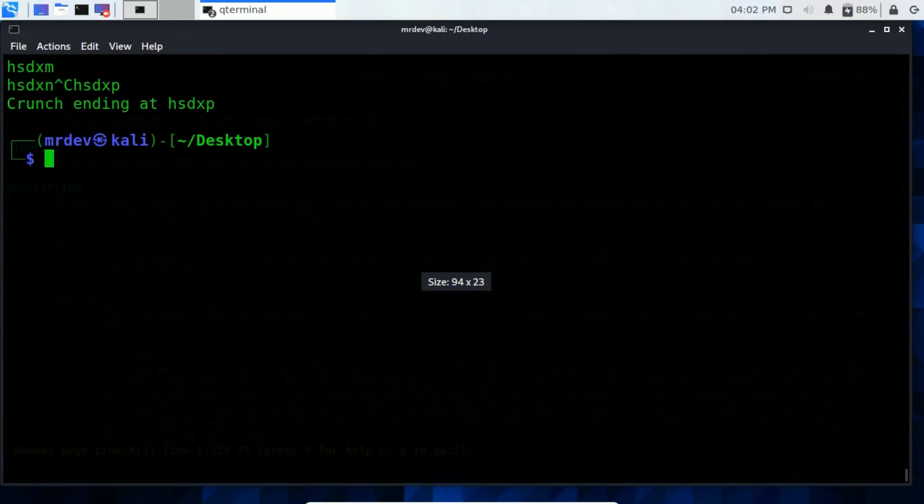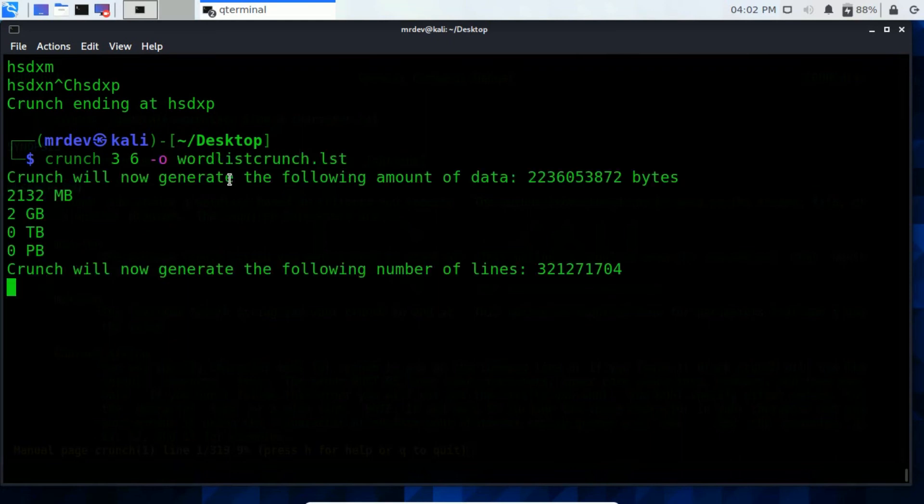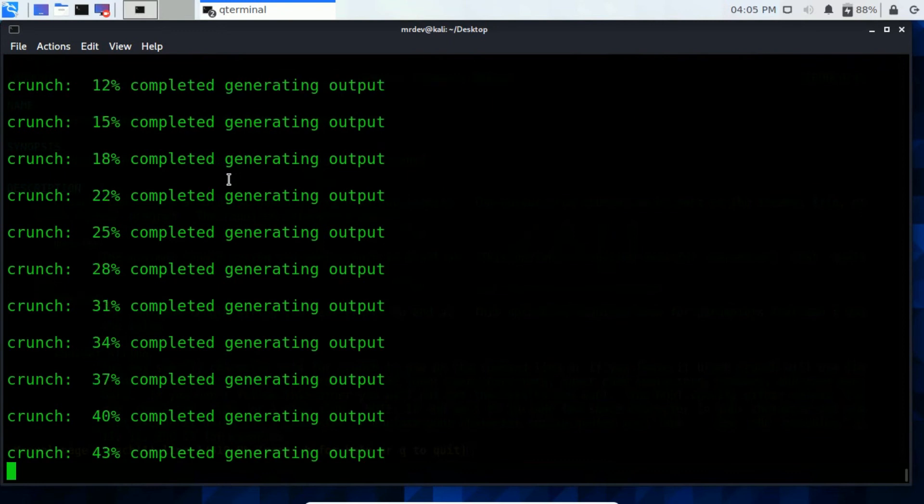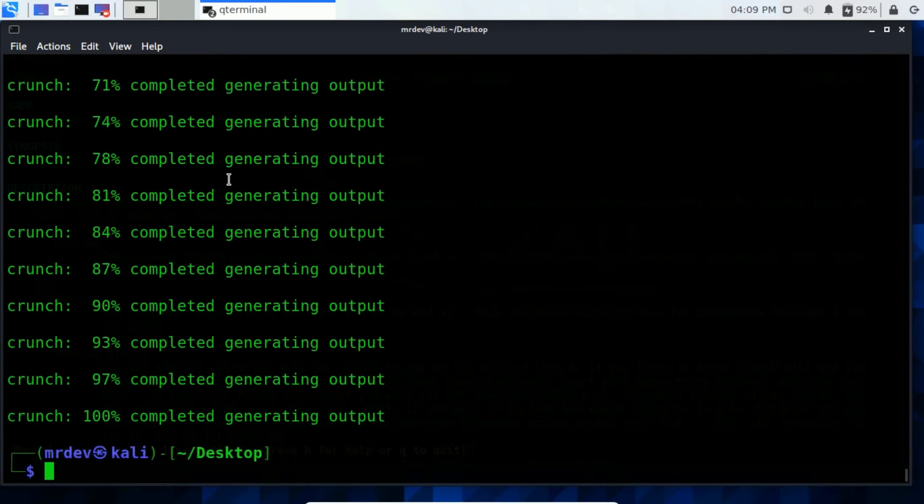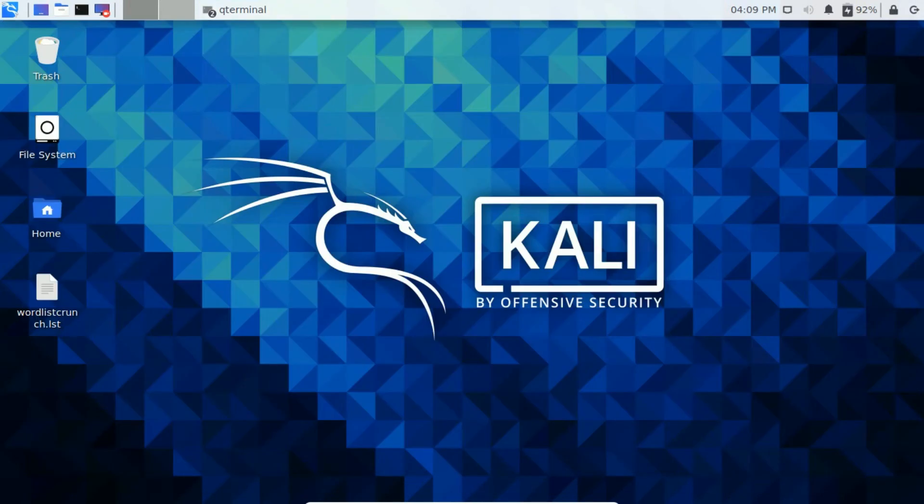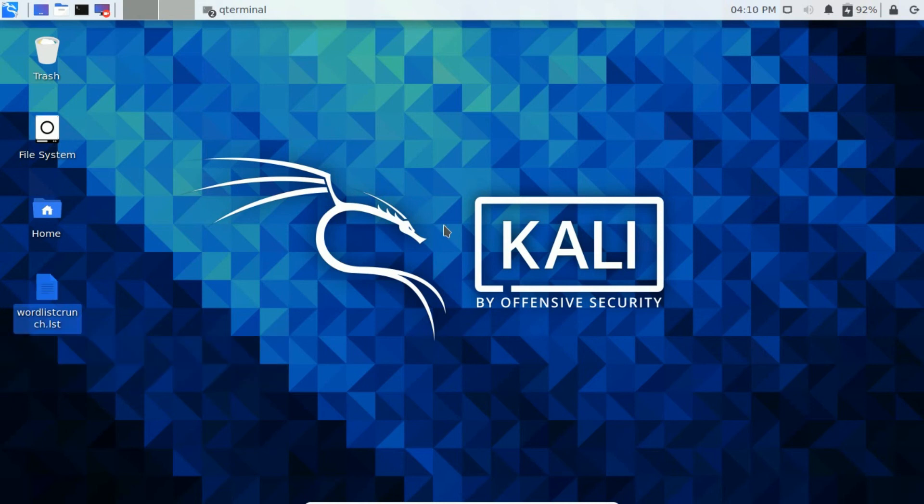If you want to get them to a text file, type crunch and then type a value where to start from where to end and then type hyphen O in the file name. Here on my desktop screen, you see that wordlist.